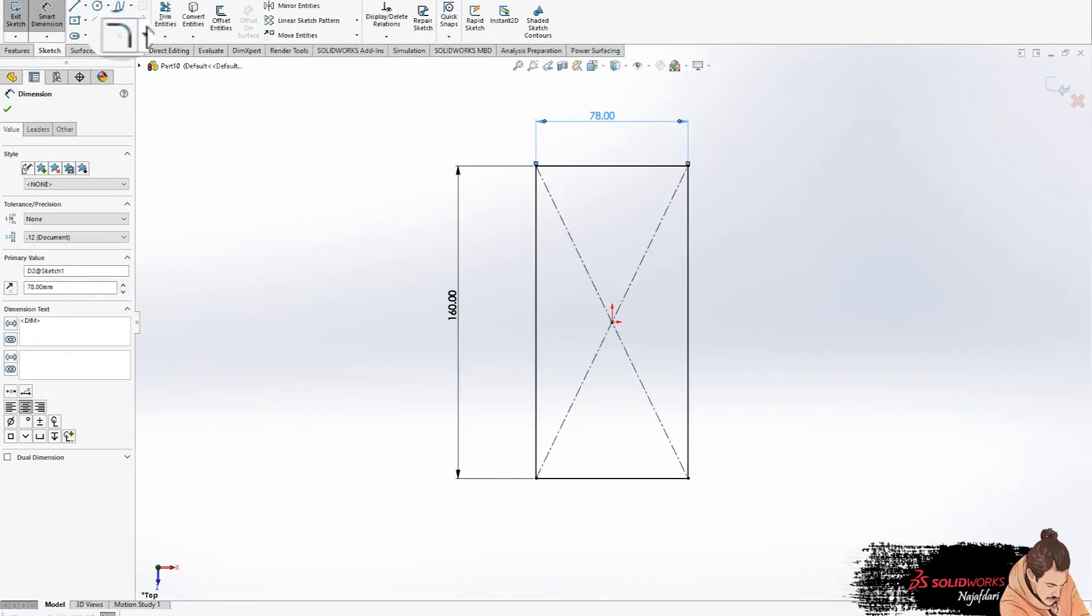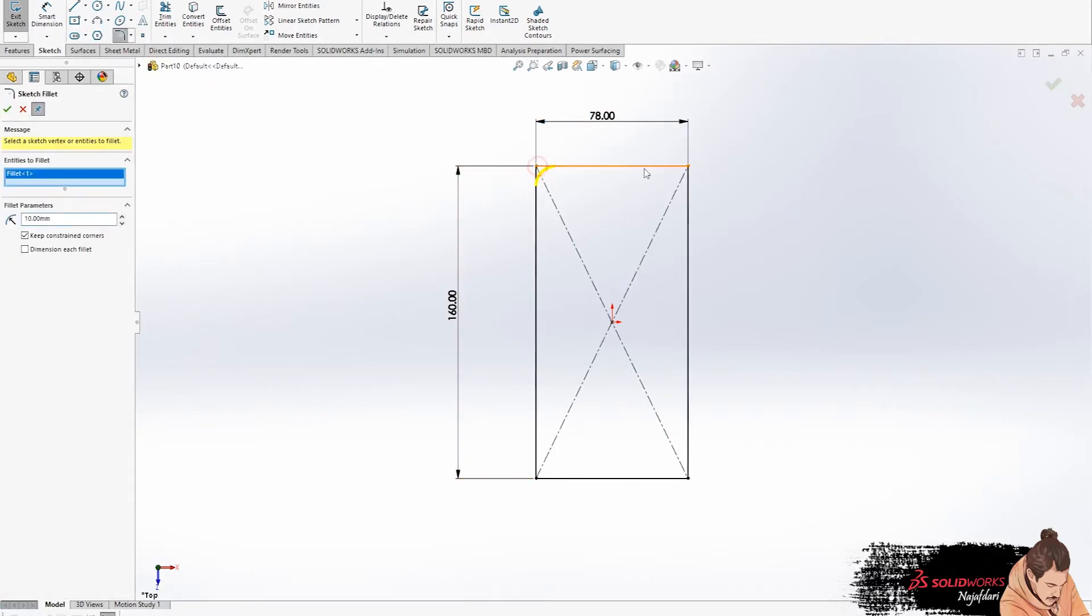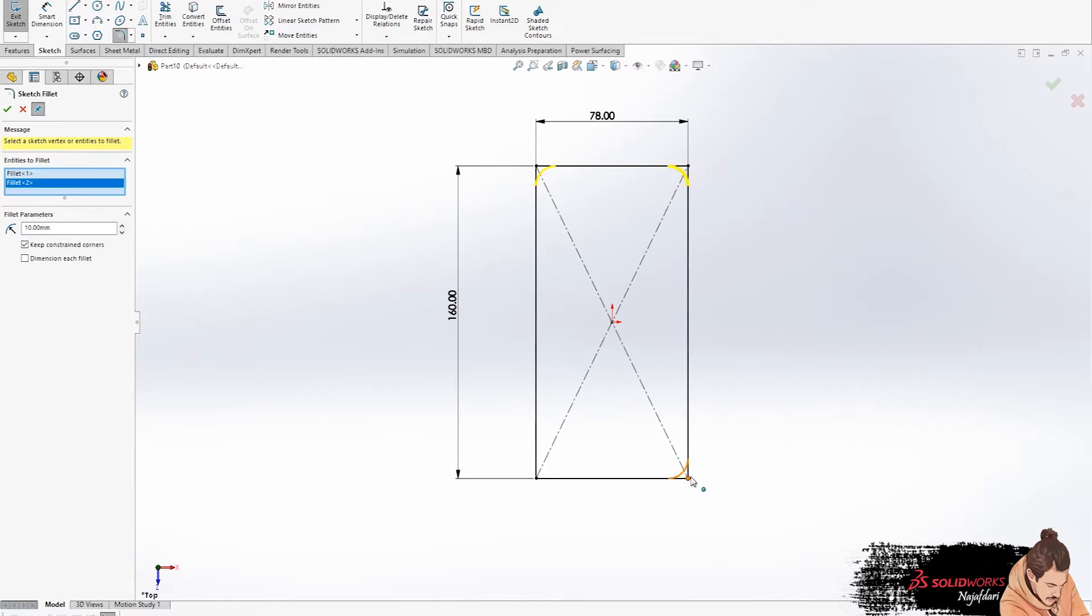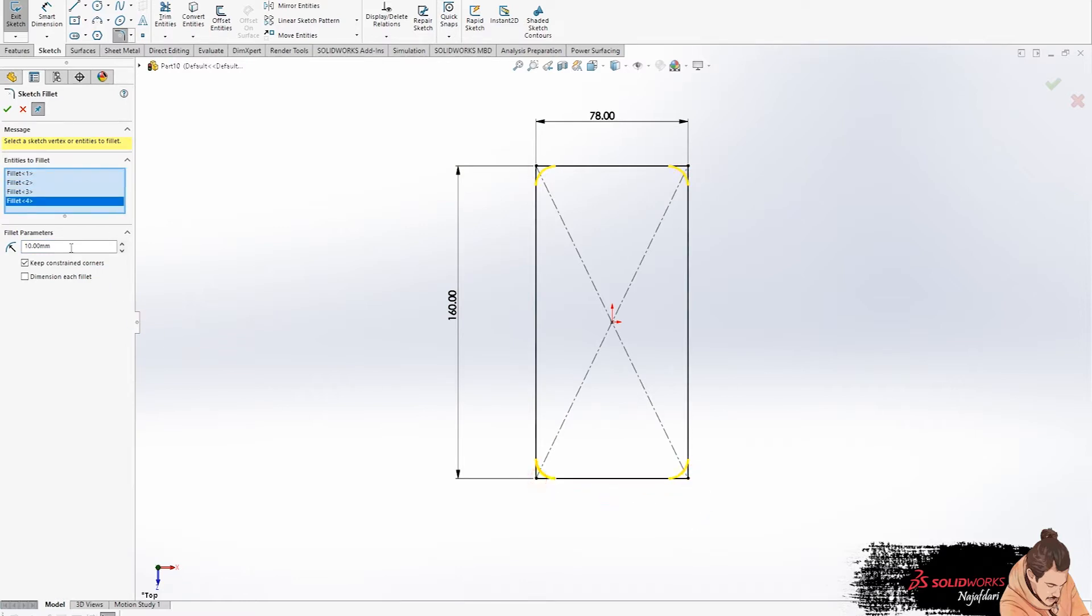In the next step, click on a fillet sketch and select corners, enter 11 for fillets.